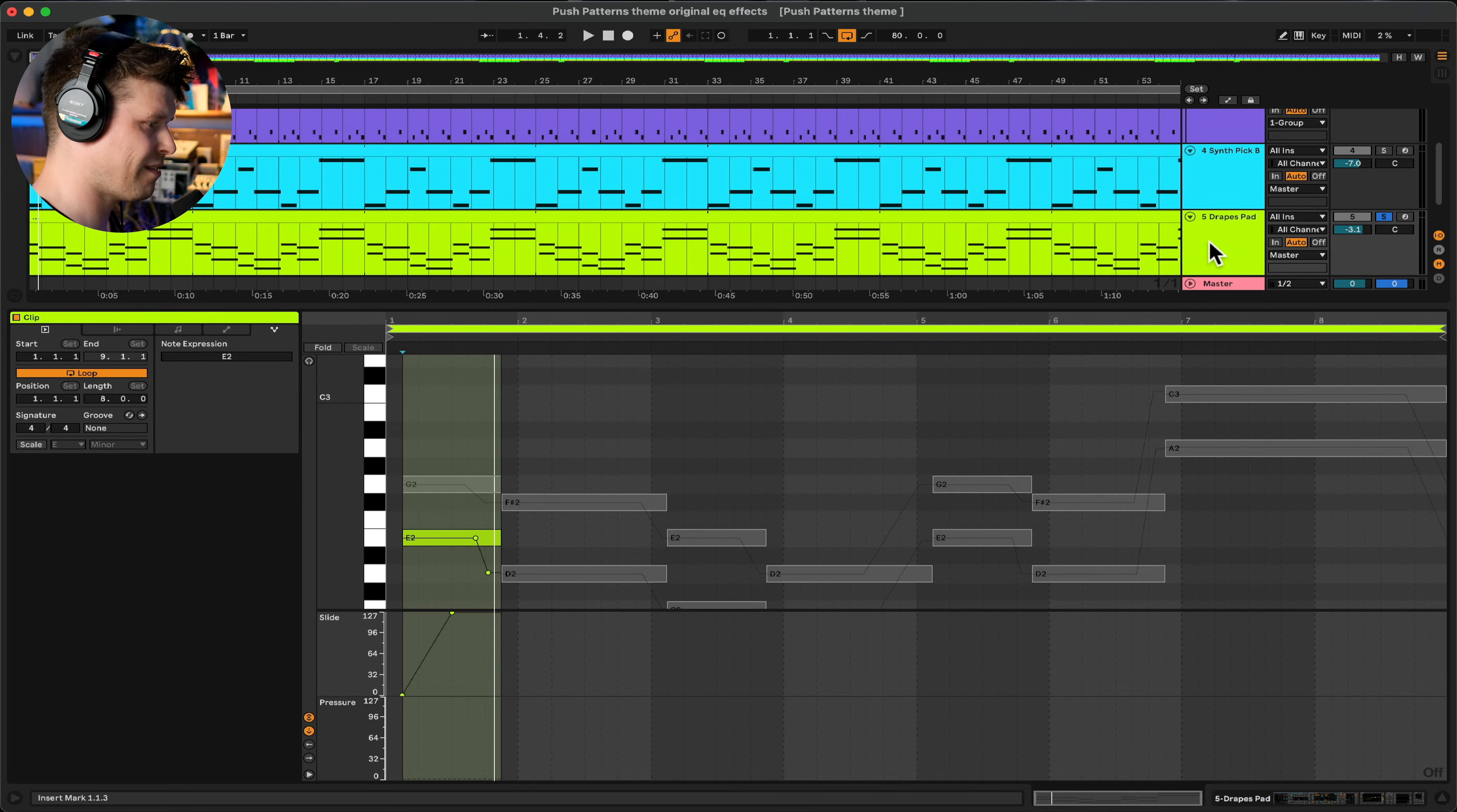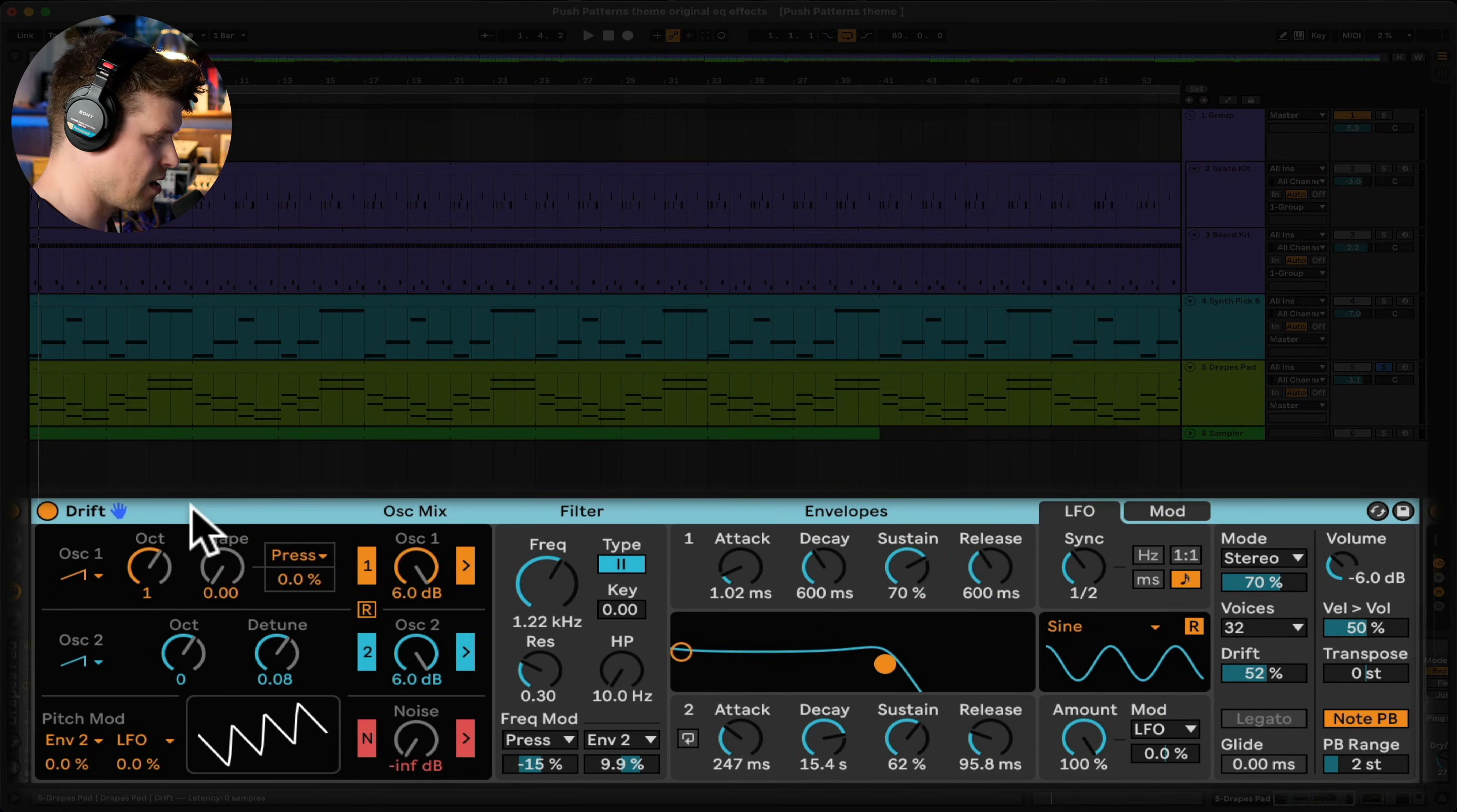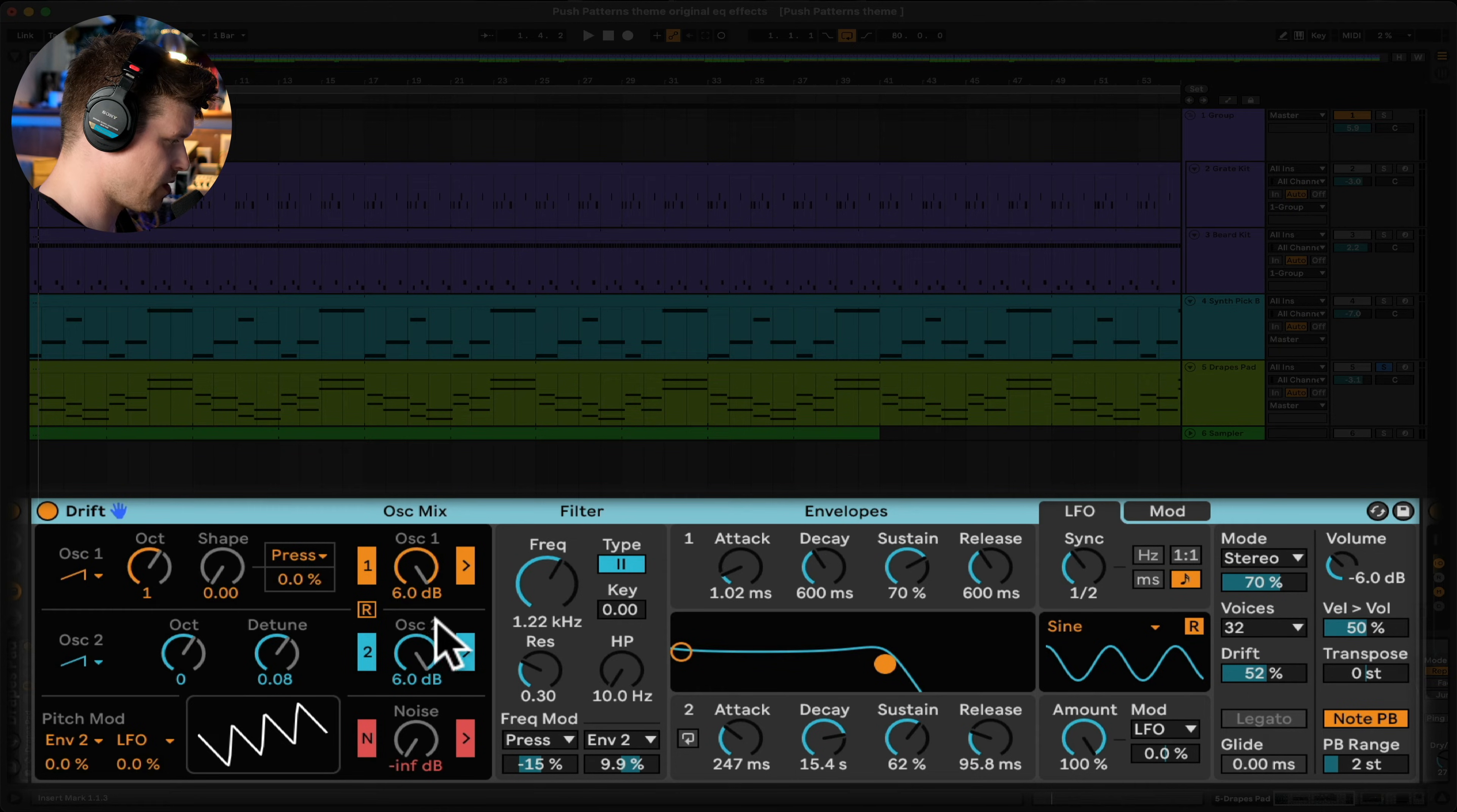Okay so this is where you need to have an MPE compatible controller or VST. So I'm using Ableton Live's new Drift Synth, which is fantastic. If you haven't tried this out, download it. Everyone's got it, including intro and light users, which is a fantastic upgrade.